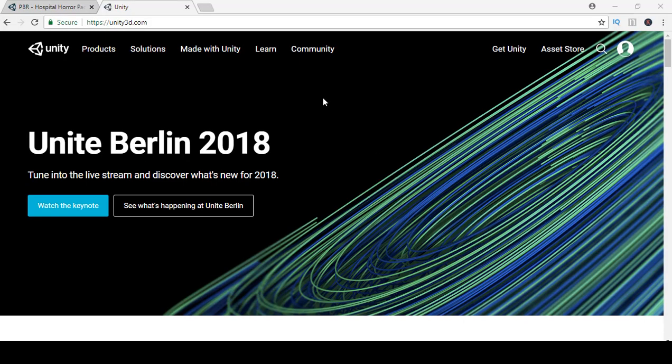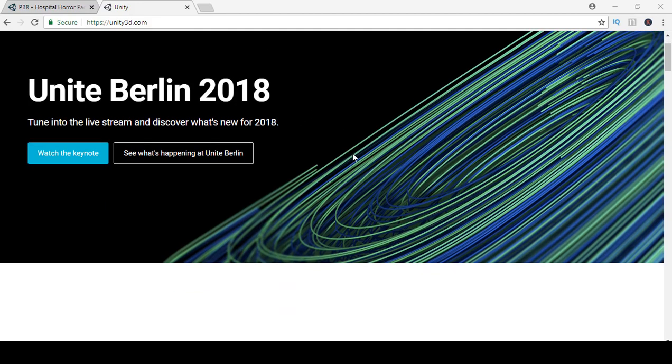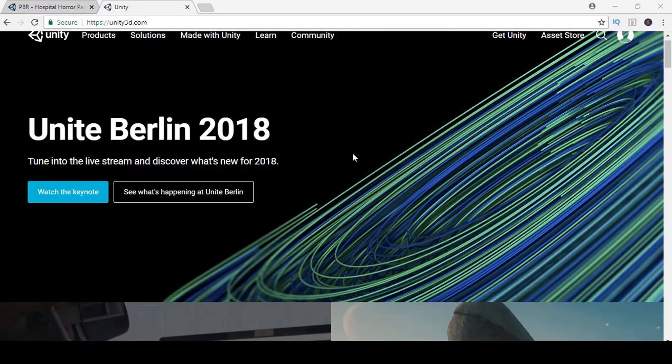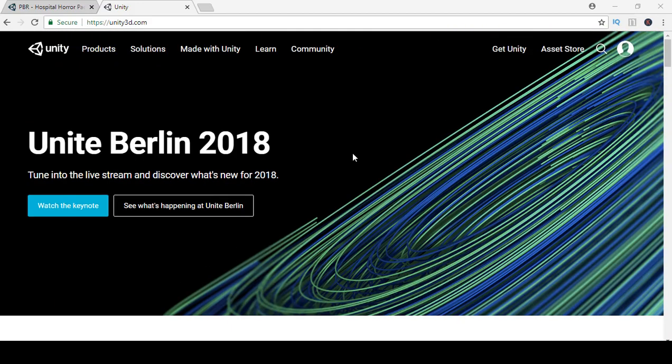Let's go ahead and download Unity. If you haven't downloaded Unity already, just go to unity3d.com.